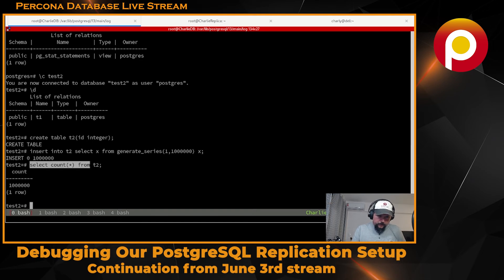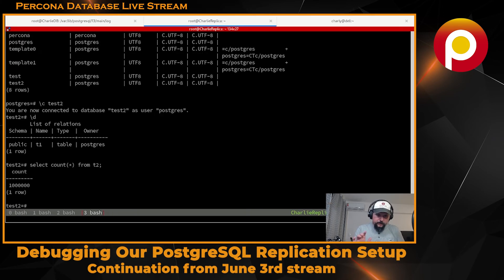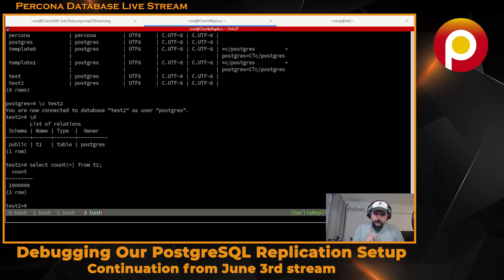Now we should have the very same table on our replica. And we got it - our replication is working. It's fine.